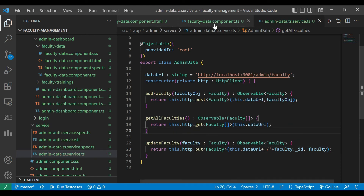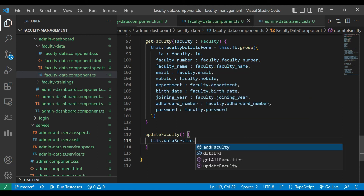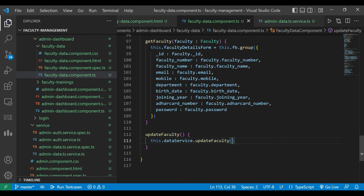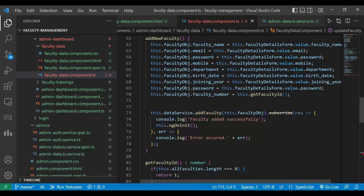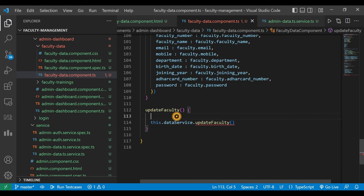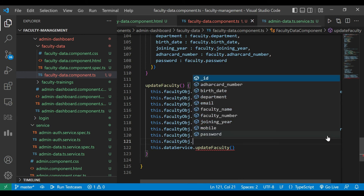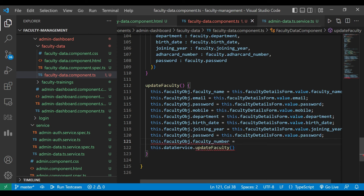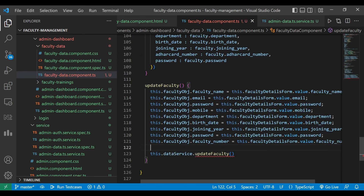Now we'll go inside our faculty.ts file and call that method: dataService.updateFaculty, passing the faculty object. To build the faculty object, we use the global faculty object created in our previous videos and set its values — just like we did when adding a new faculty. We also need to set the faculty number, getting it from facultyDetailsForm.value.facultyNumber, then pass the faculty object to our updateFaculty method in the data service.